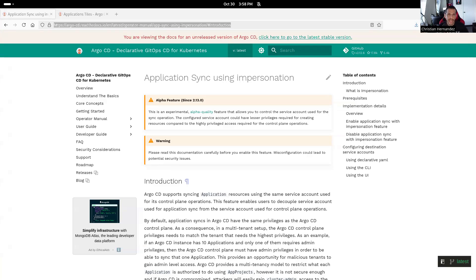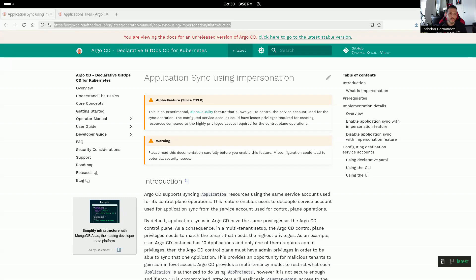The next feature I want to talk about is application sync using impersonation. A little bit of background: applications are synced with the same service account that Argo CD uses for all its operations, meaning the same service account needs access to all resources on the Kubernetes cluster. Originally Argo CD was designed as an early attempt at an IDP — an internal developer platform — so it wasn't uncommon to give the Argo CD service account cluster admin access. As Argo CD evolved to be more multi-tenant and secure, this feature was added to specify a certain service account for application syncs.